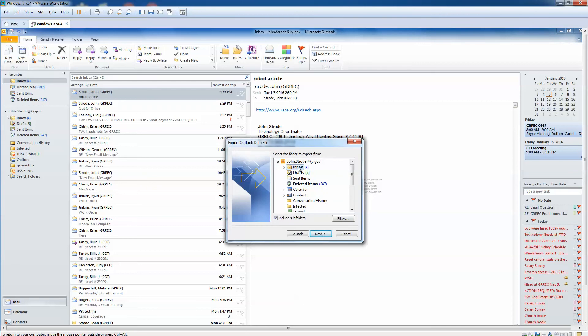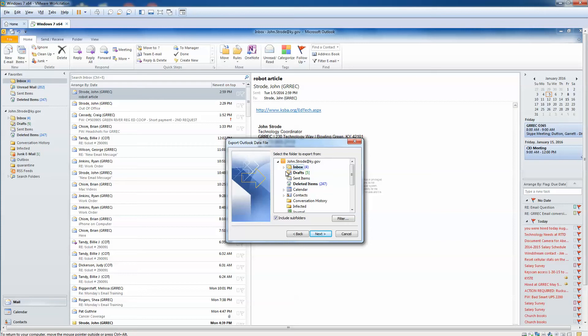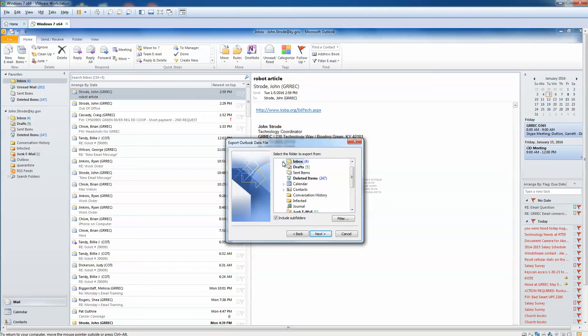It defaults to your inbox. You can choose your top folder or your inbox, either one. The main thing you want to do is make sure this box is checked that says 'include subfolders'. If you don't check this box, it's only going to get what emails are inside your inbox, and if you've got folders created like I do, you will not get any of that content, so be sure and check this box.